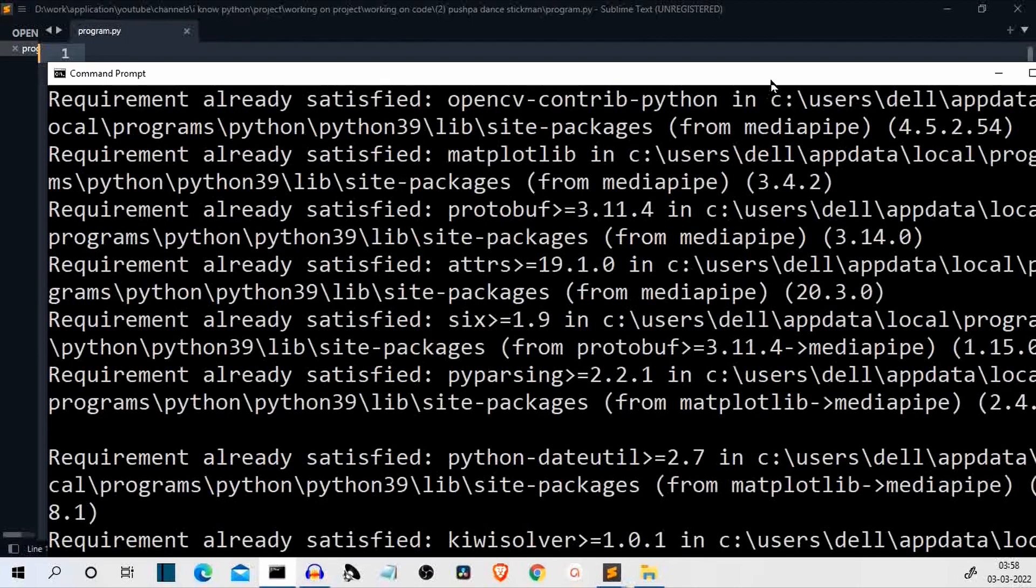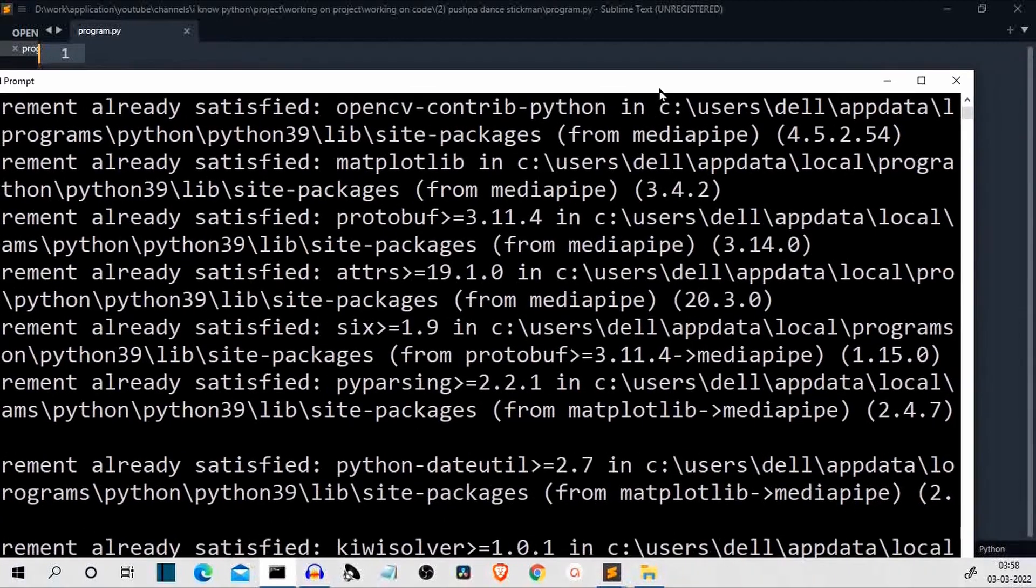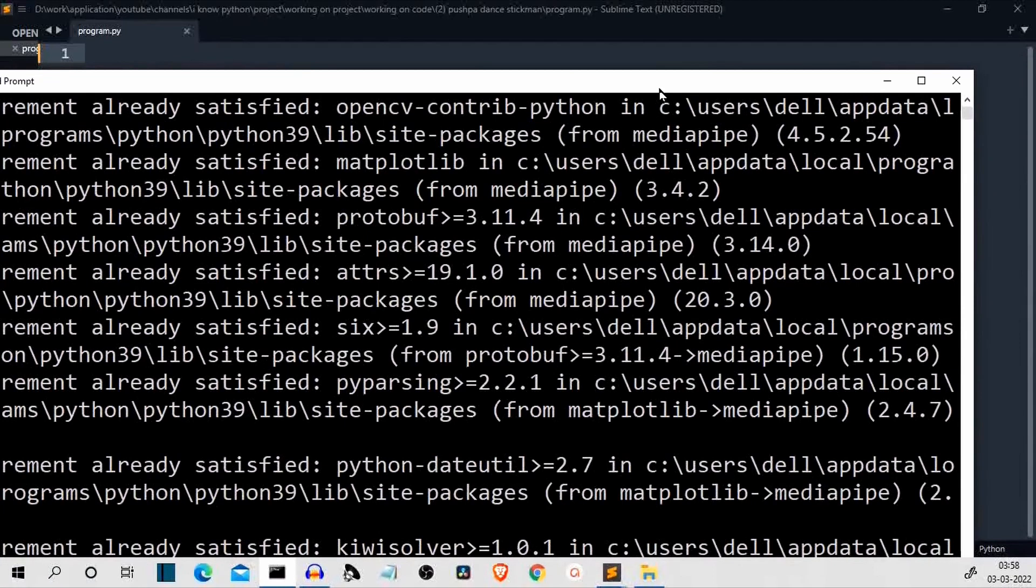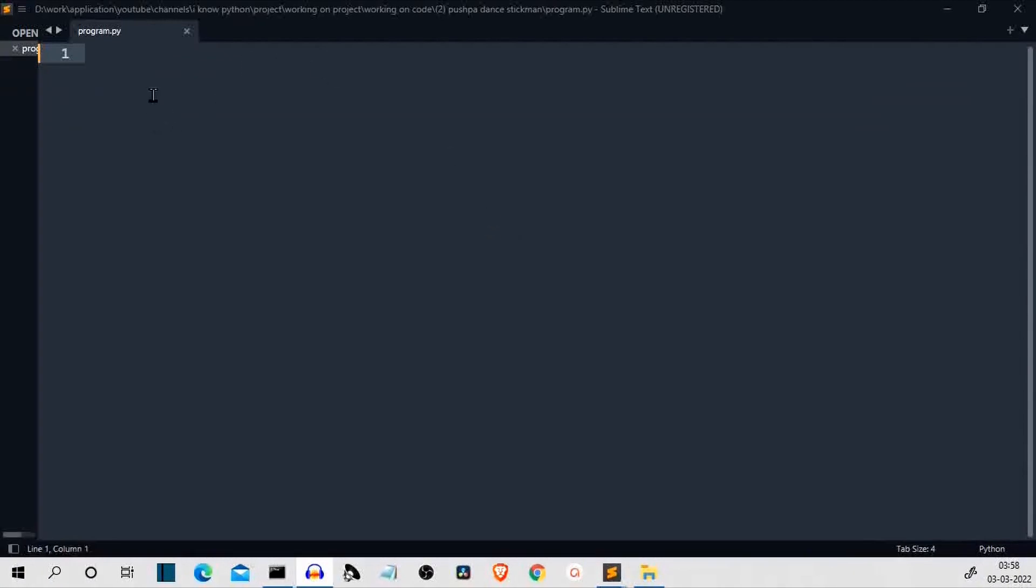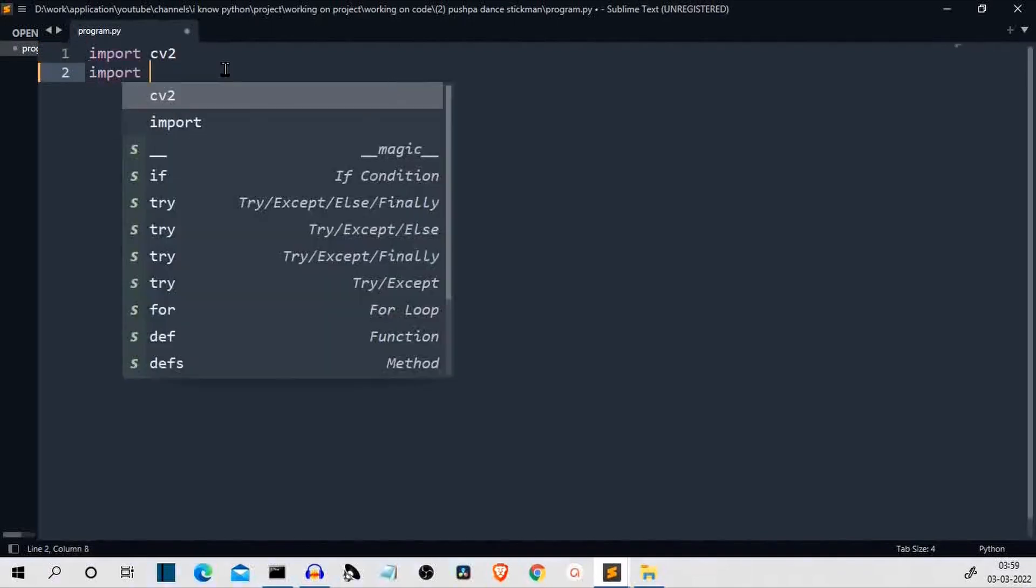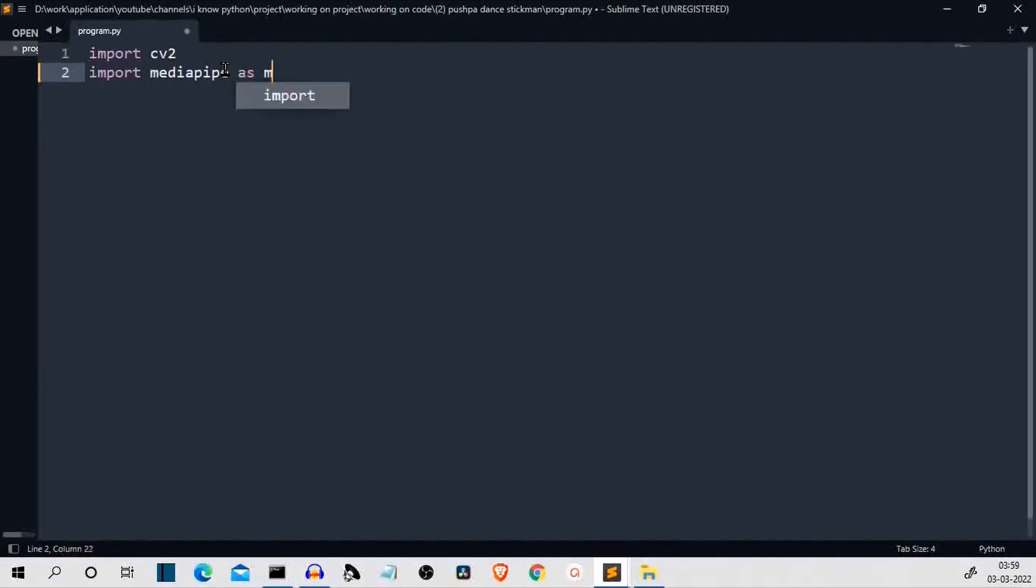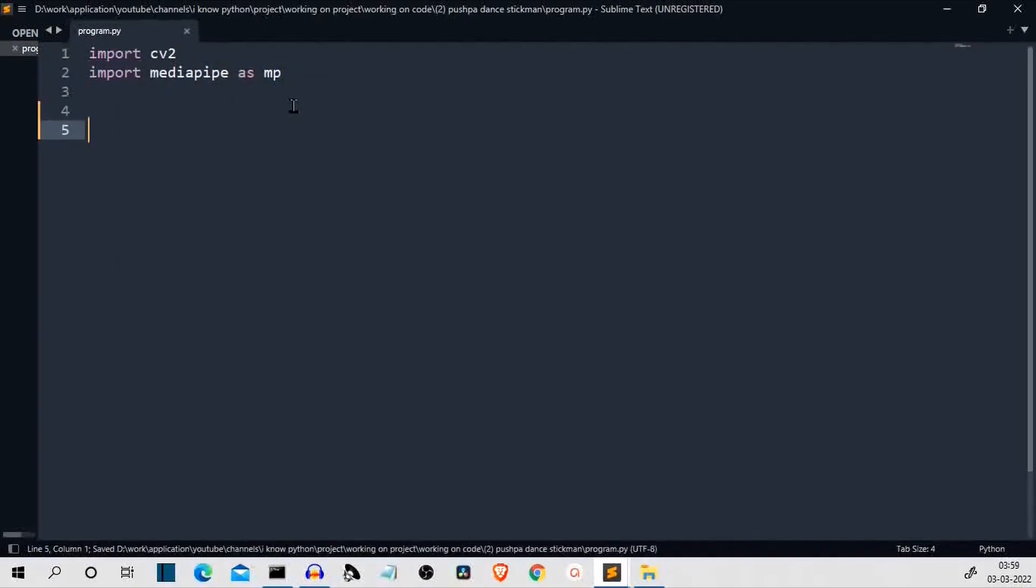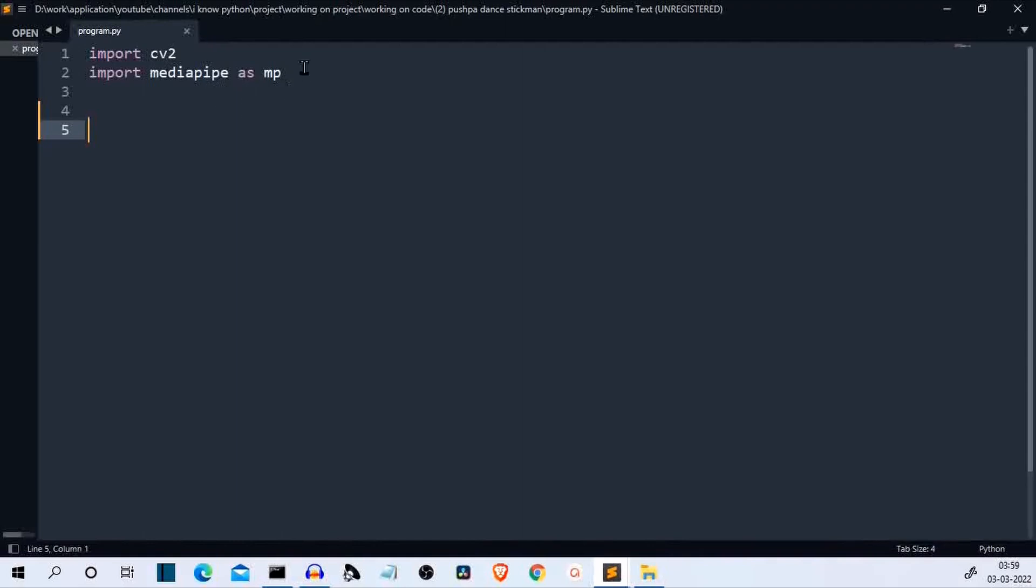Now let me close this and let's get to our editor so that we can start writing our code. So now we are into our editor. The first task is to import the required packages. First is OpenCV or CV2 and the second is media pipe with the short notation of MP. Wherever we are using this MP variable, we are referring to media pipe.